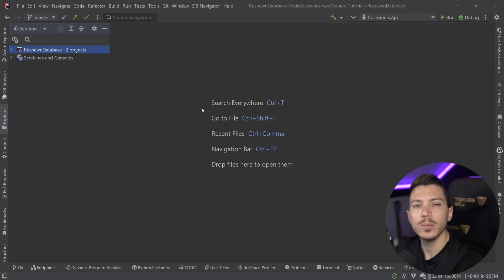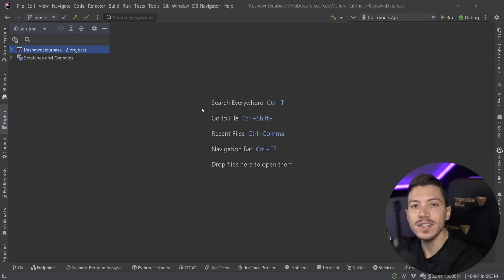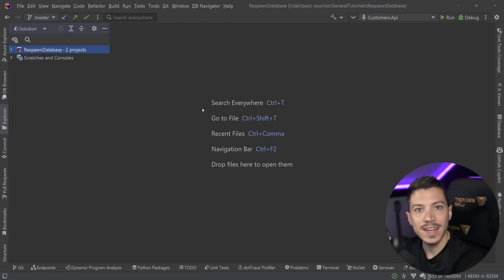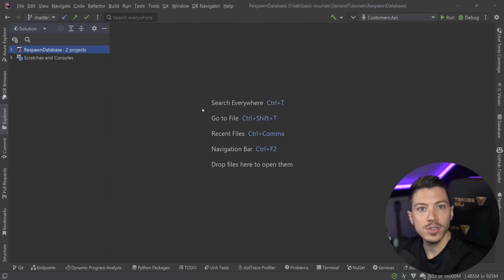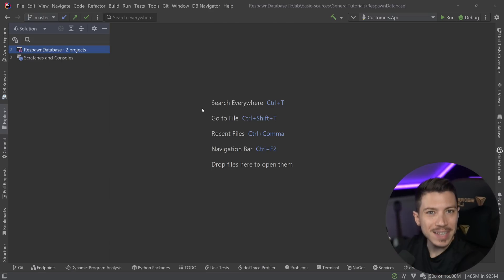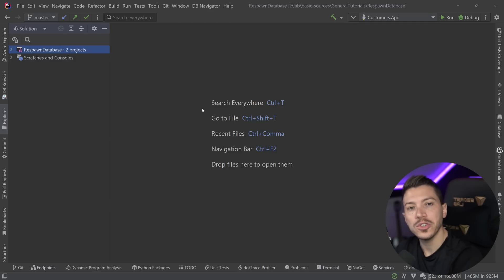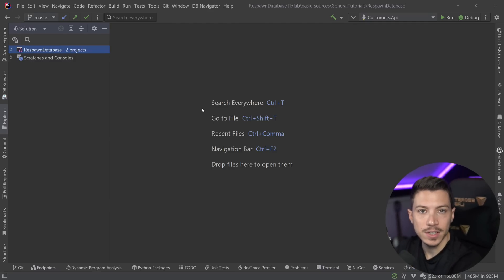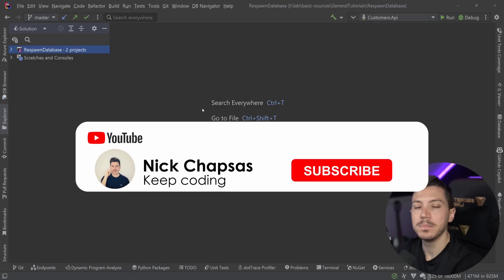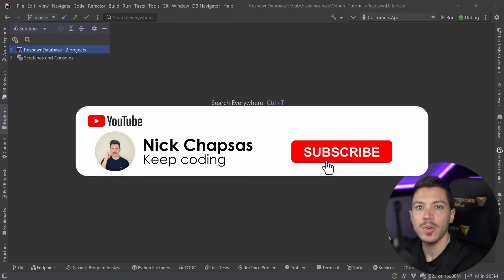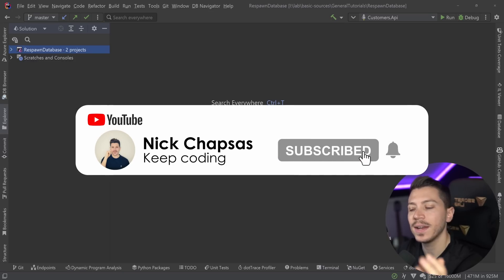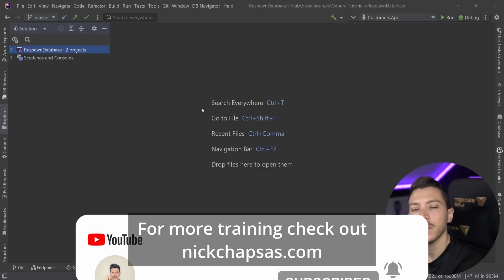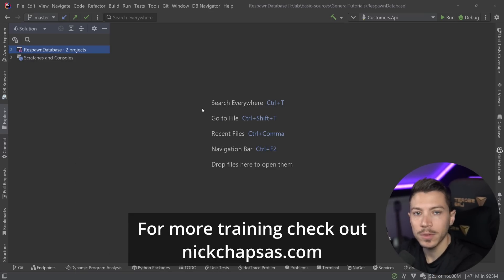Hello everybody, I'm Nick and in this video I'm going to show you how you can easily reset your database data when you run your tests against it. Usually they're going to be integration tests, but if you have something like acceptance tests or BDD, things like this can also use what we're going to see in this video. If you like the type of content and you want to see more, make sure you subscribe, ring the bell, and for more training, check out nickchapses.com.